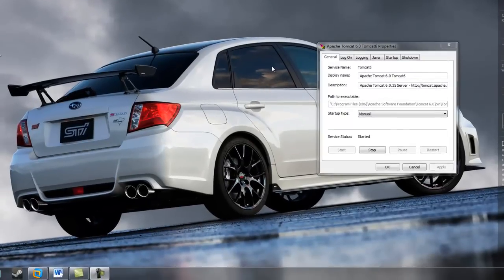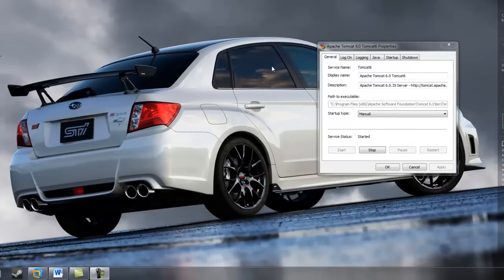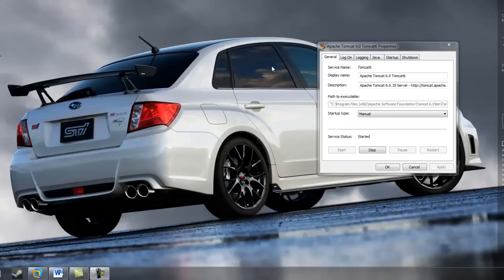We're performing internal penetration testing and we currently have Apache 6.0 running on my Windows 7 desktop right here as you can see, and I've set the Apache Tomcat to port 8180.